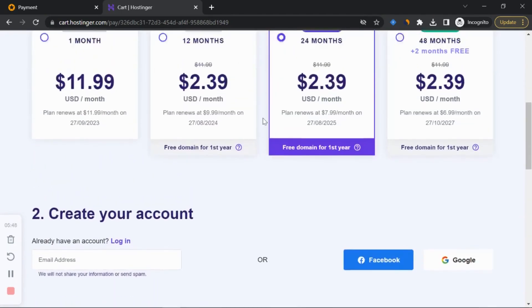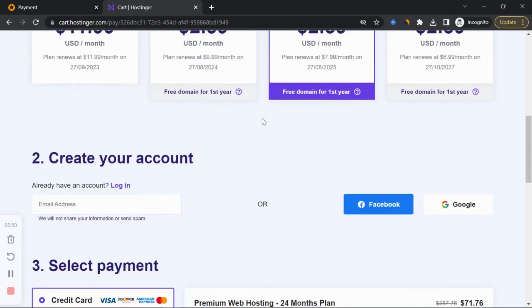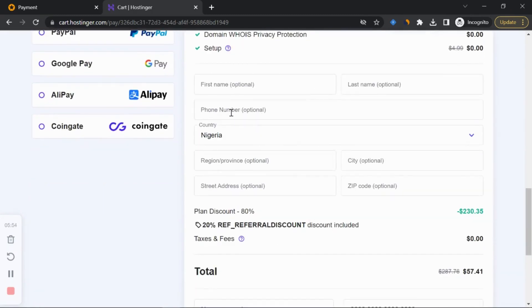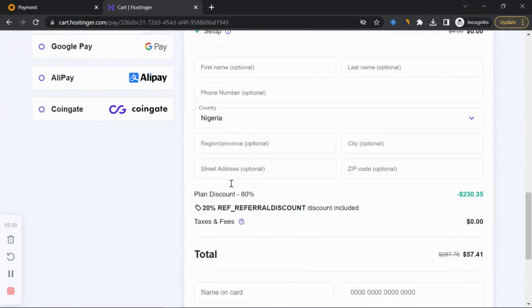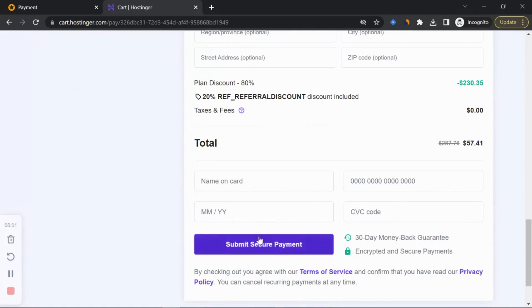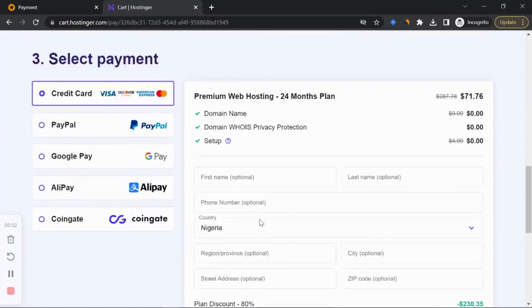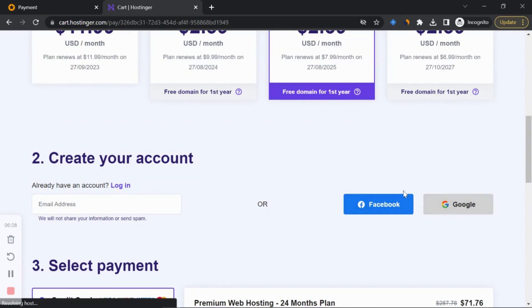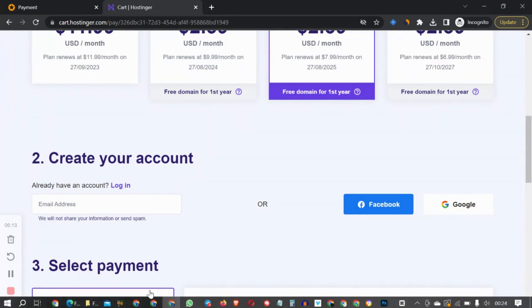Let me log into my own account. Once you've bought the hosting account — put in your name, phone number, country, province, zip code, and card details — then click secure payment. You can also sign up through Google; just click on Google to sign up and log into your Google account.